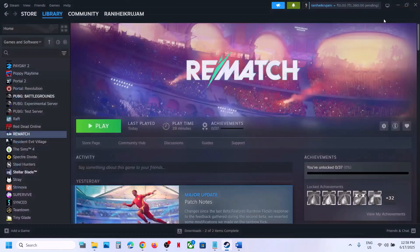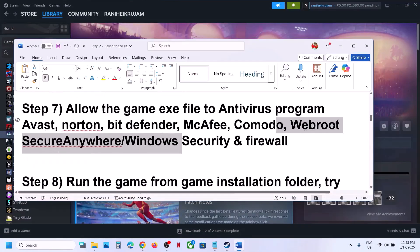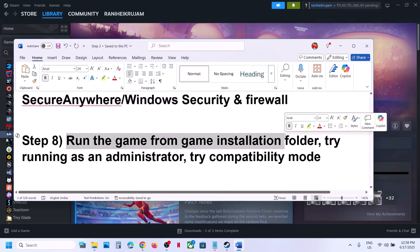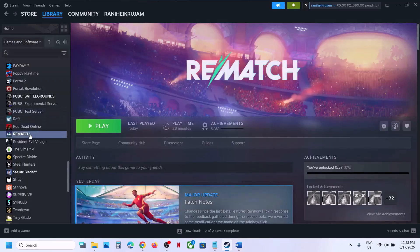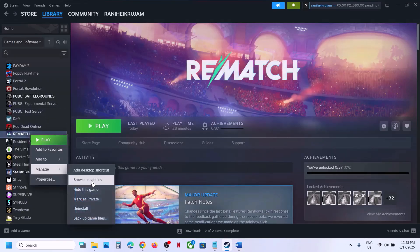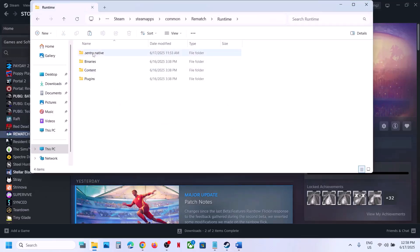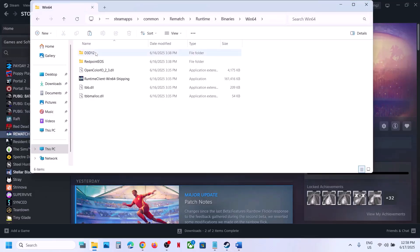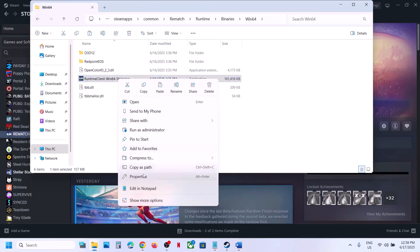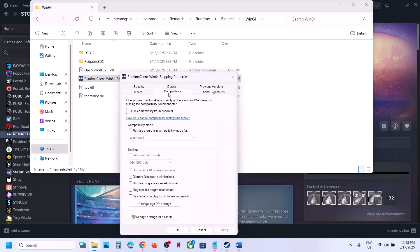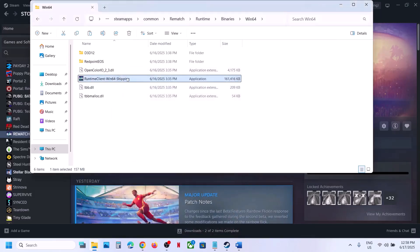If still not working, the next step is to run the game from the game installation folder directly instead of from Steam. Right-click on the game, select Manage, click Browse Local Files, open Runtime > Binaries > Win64, and double-click to launch the game from here. If that does not work, right-click the exe file, go to Properties, go to the Compatibility tab, and check Run This Program as an Administrator, then hit Apply and OK.